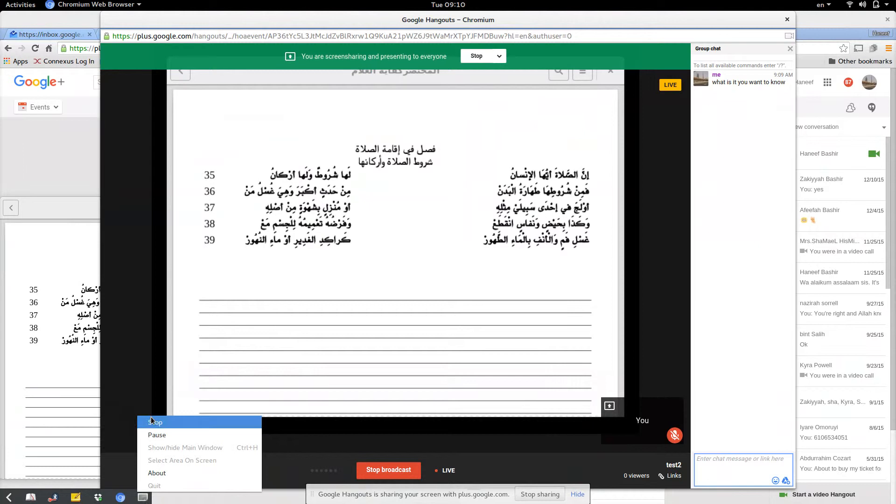And with that — Assalamu alaikum warahmatullahi wabarakatuh.